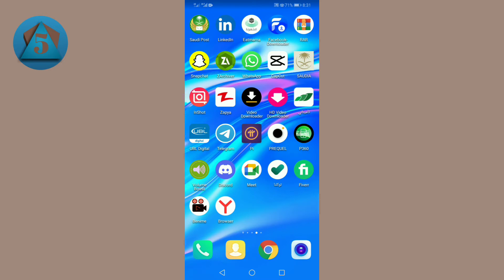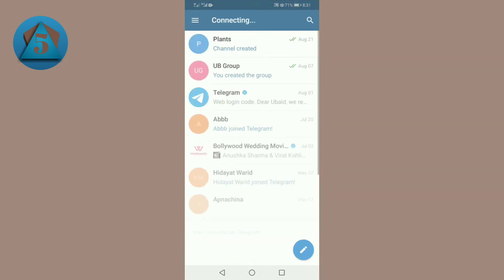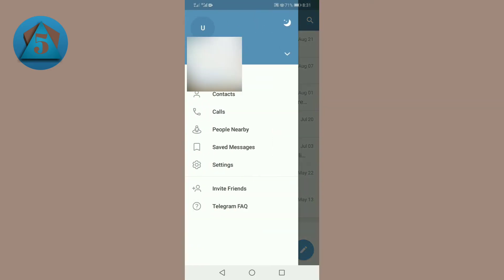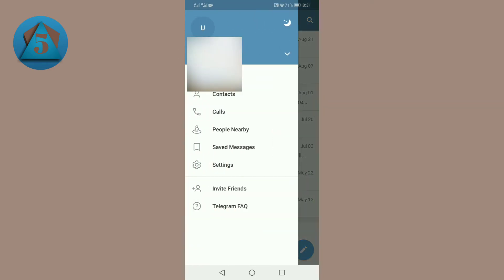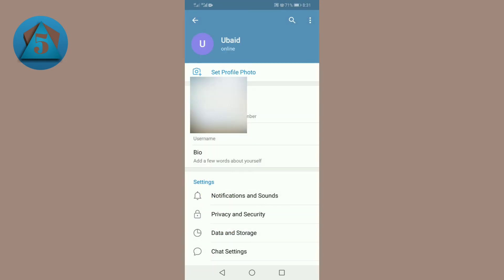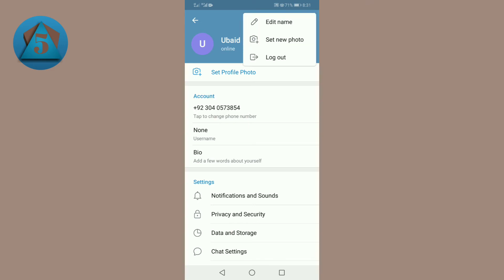Let's get started. First of all, open Telegram. Now tap on three horizontal bars on the upper left corner. Tap on Settings, tap on three dots on the upper right corner, and here you can see logout option.